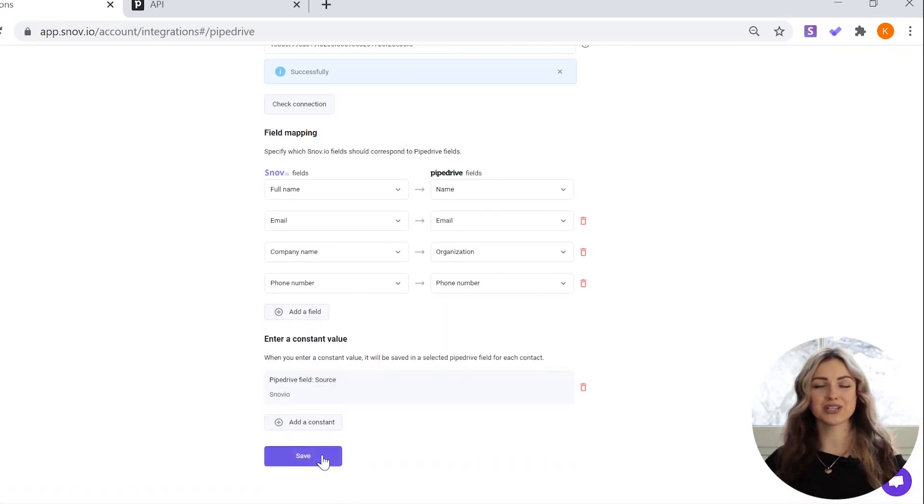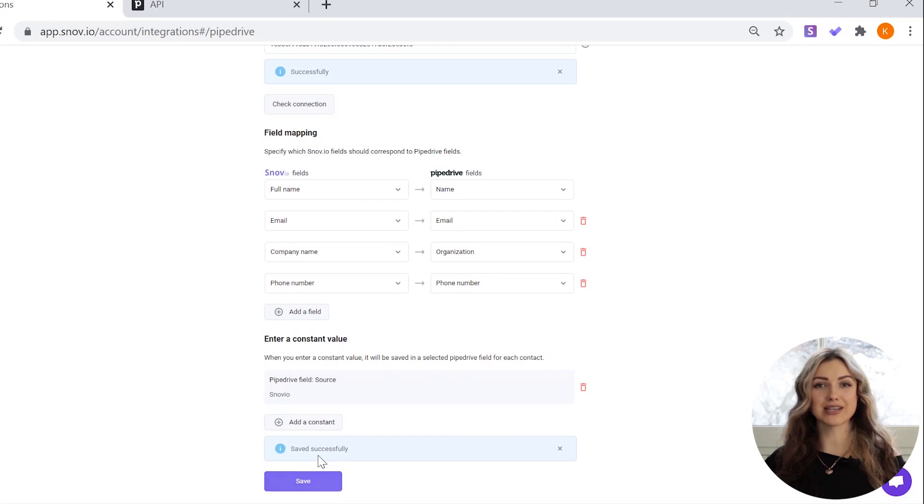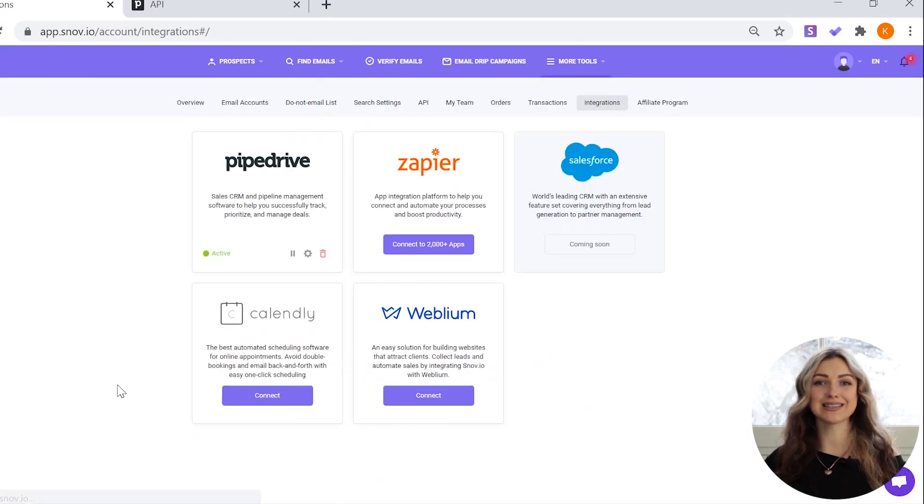Once the integration settings are saved, all prospects you add to Snovio will automatically sync to your Pipedrive account.